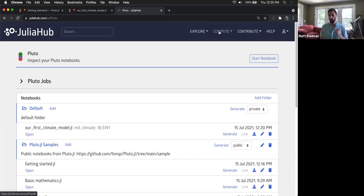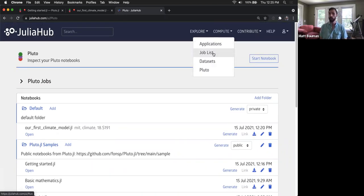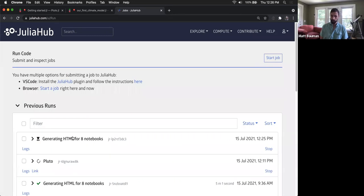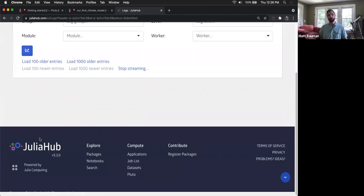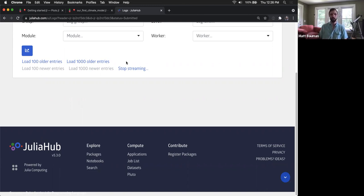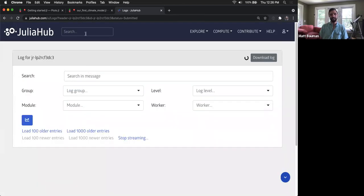Just like any JuliaHub computing job, I can follow along with its progress. You can see it's generating the HTML. I can watch the logs as it goes — loading the packages it needs, generating the output, uploading those HTML preview files. So these are all of the features we've been working on — patterns and such that allow you to really dig in to this.